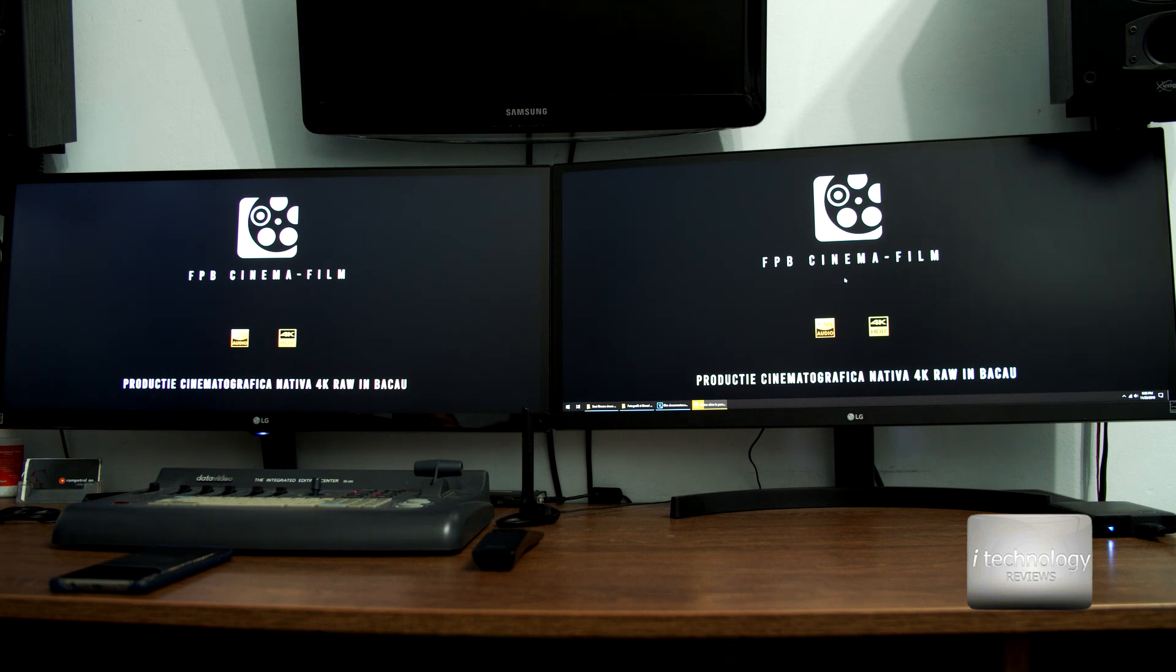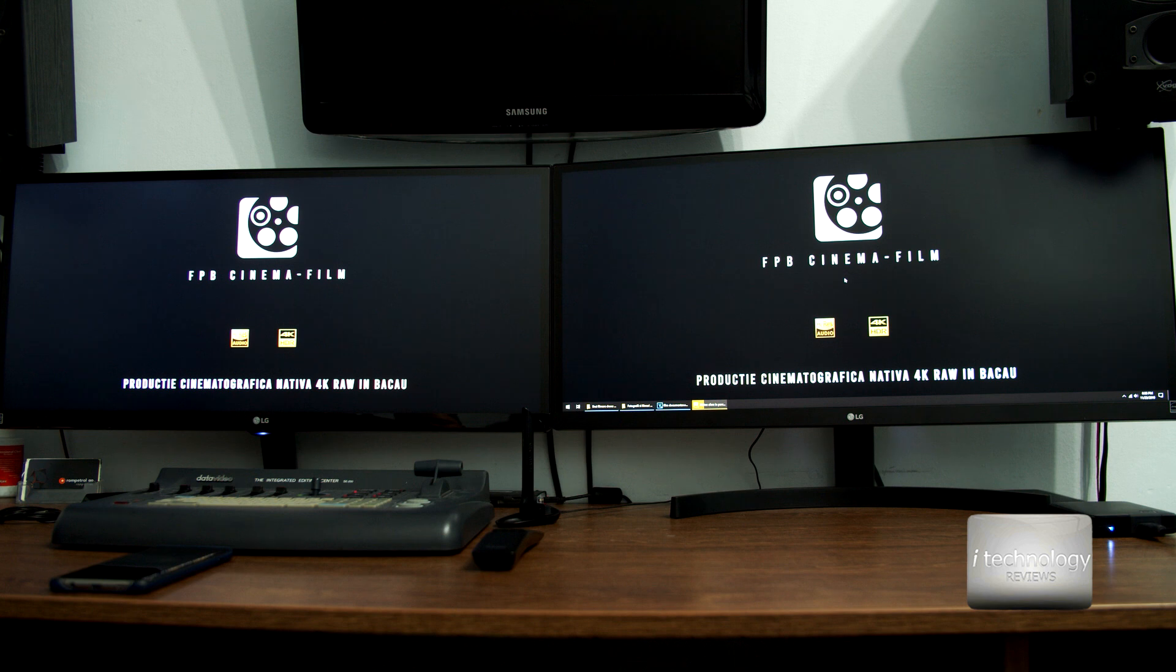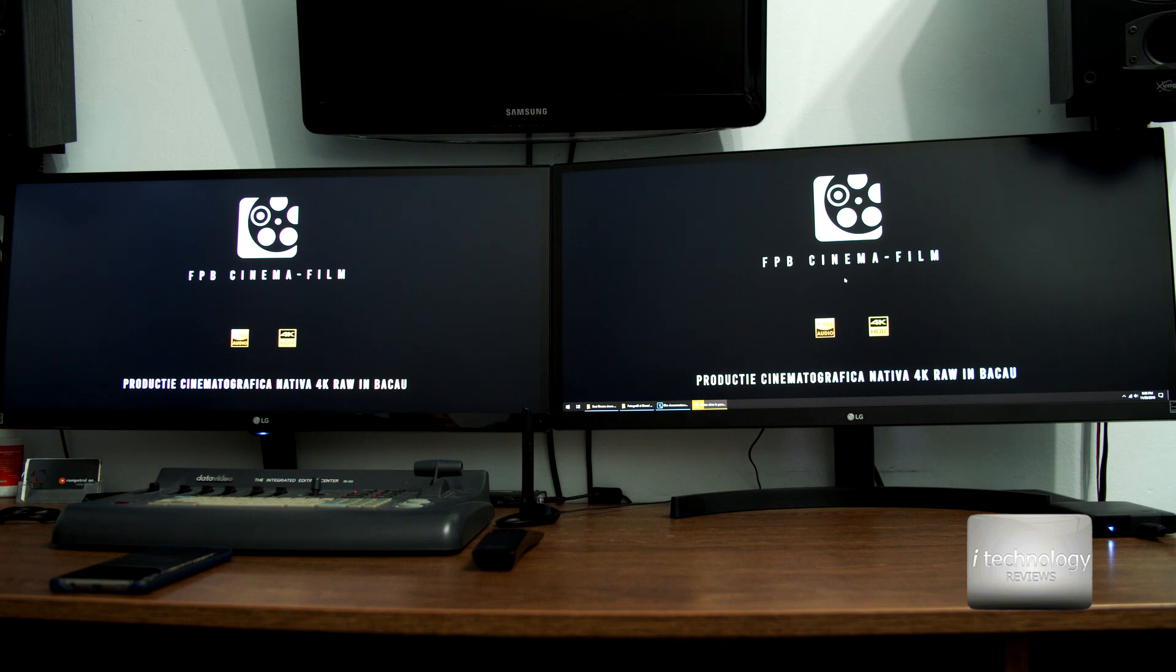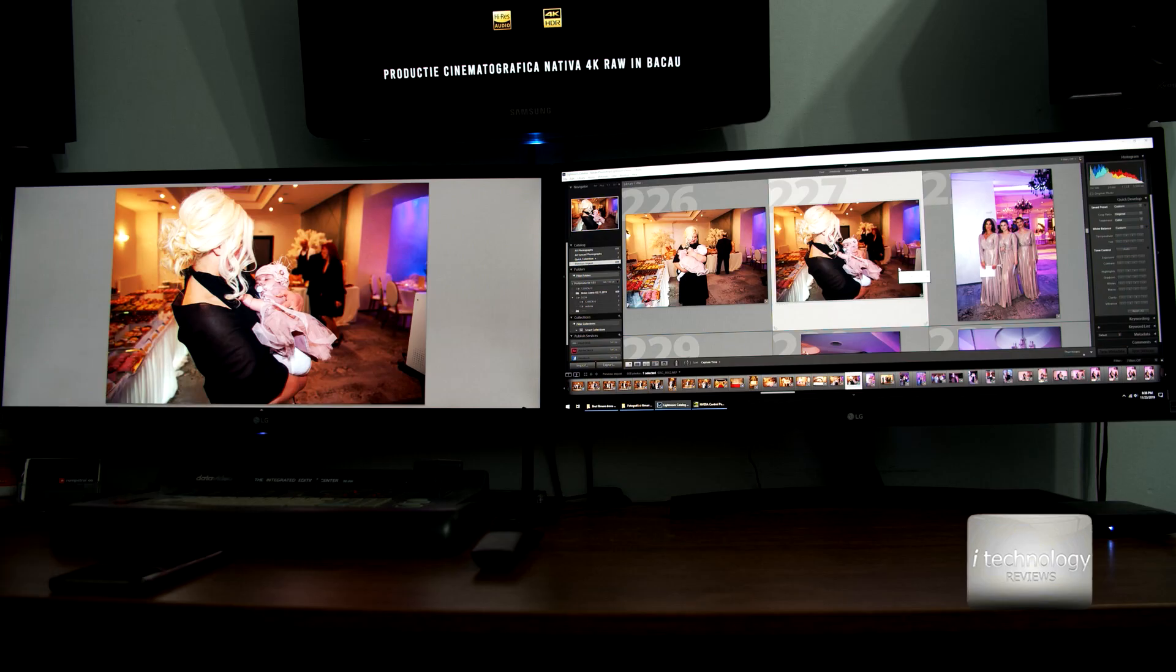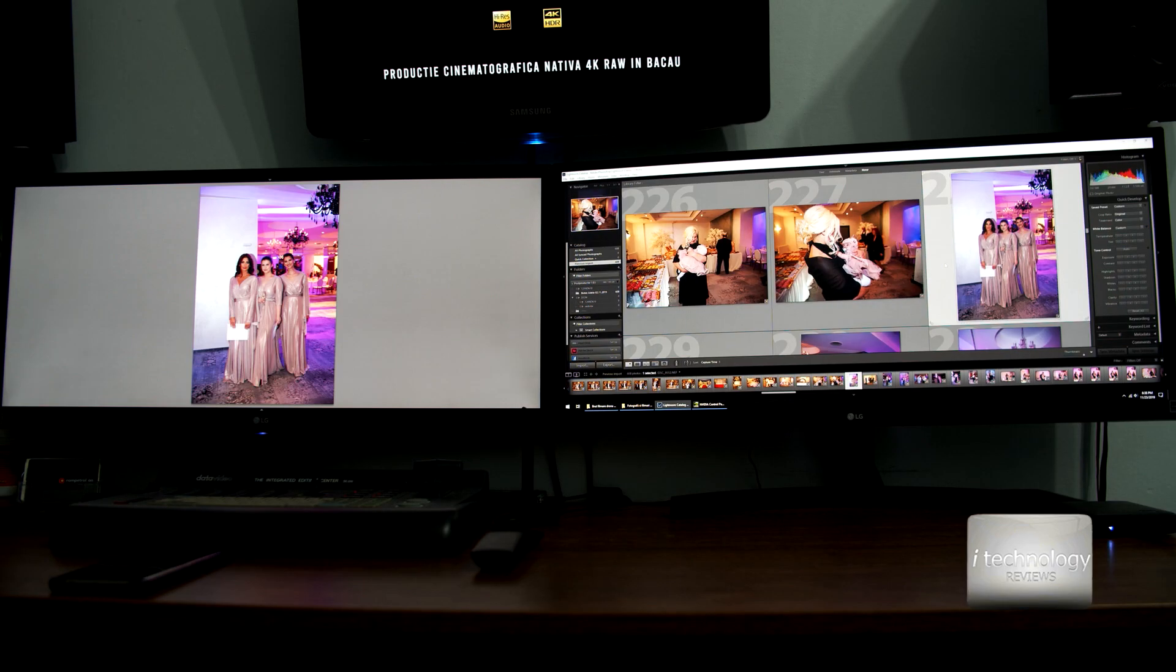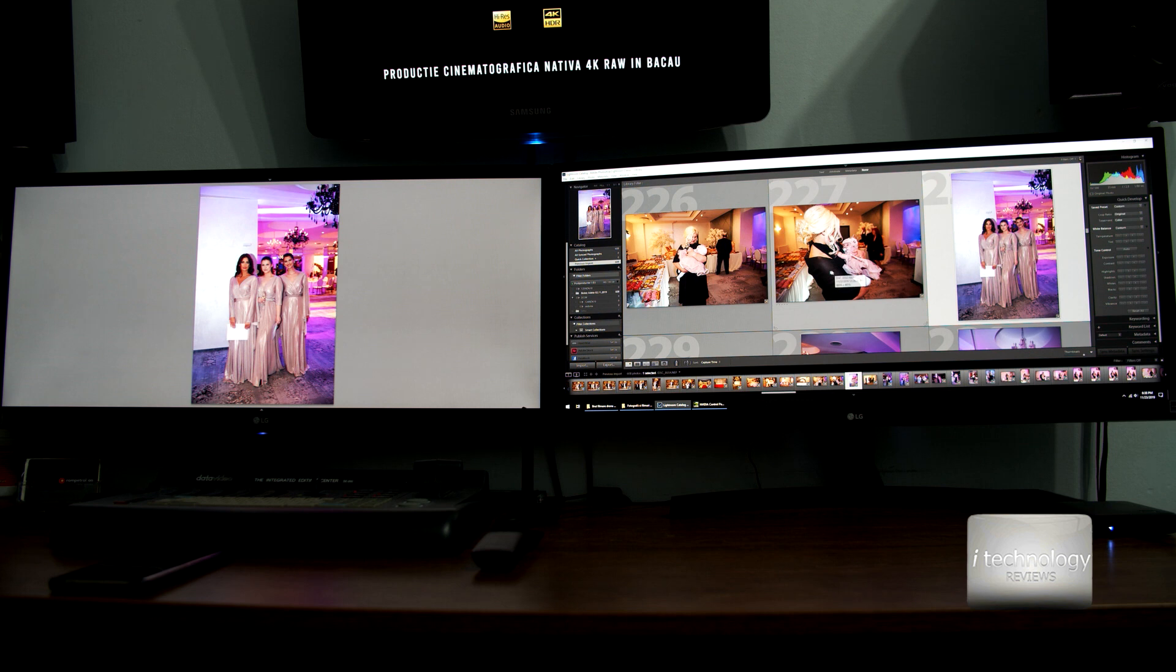This LG IPS LED beats the QLED from Samsung. Samsung has better displays, but I don't think Samsung made ultra wide 29 inch or 34 inch monitors. So, for example, in Lightroom everything looks good. I have a preview on the second monitor.